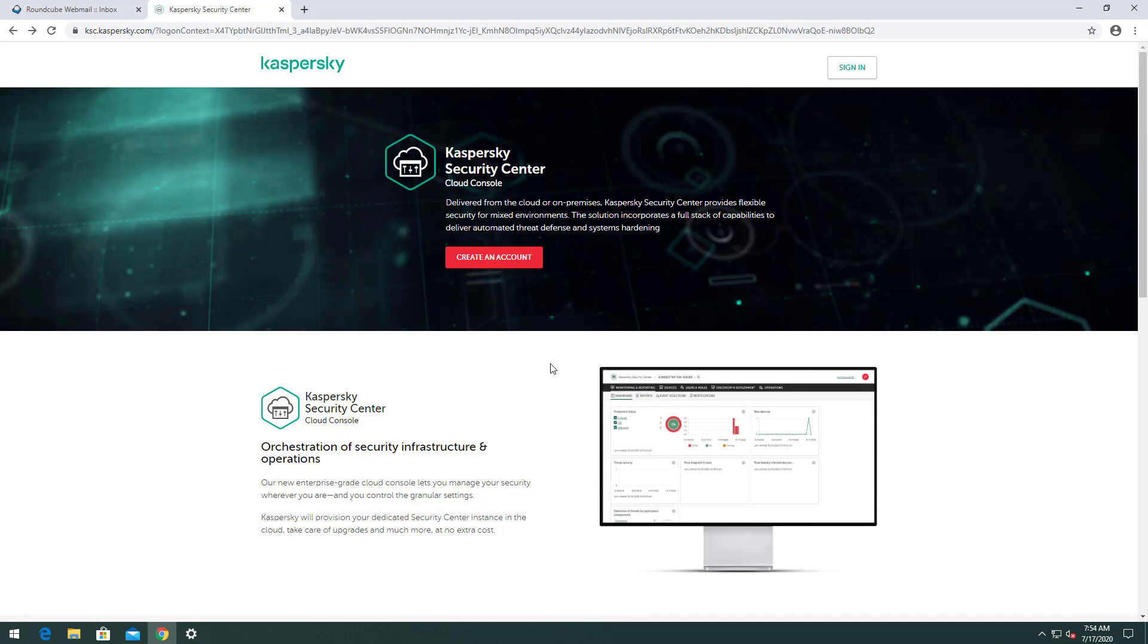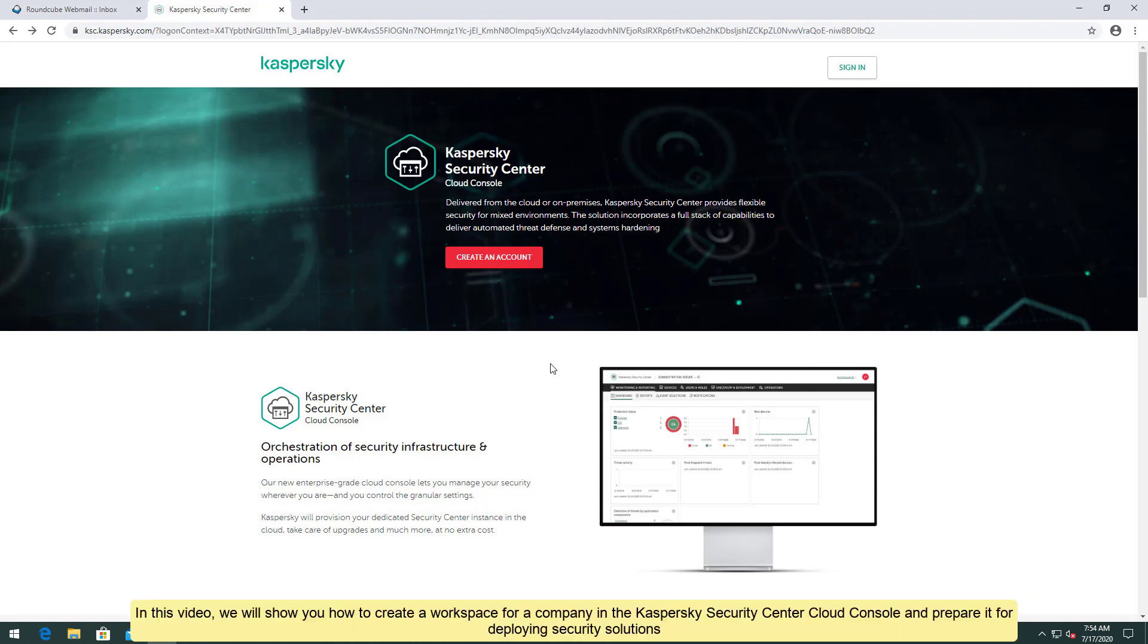Hello. In this video, we will show you how to create a workspace for a company in the Kaspersky Security Center Cloud Console and prepare it for deploying security solutions.